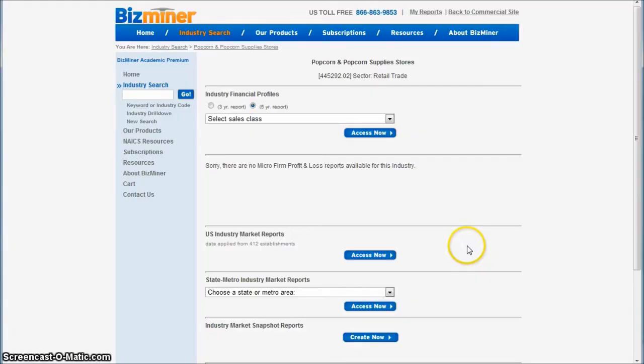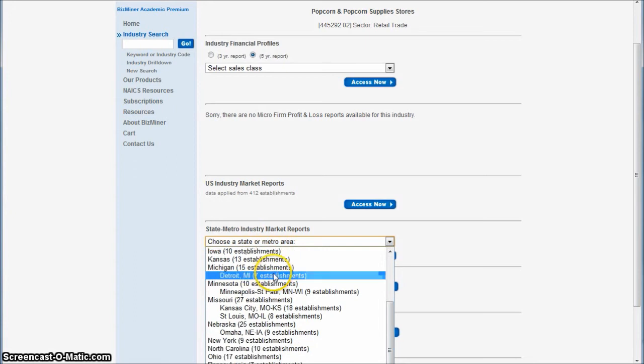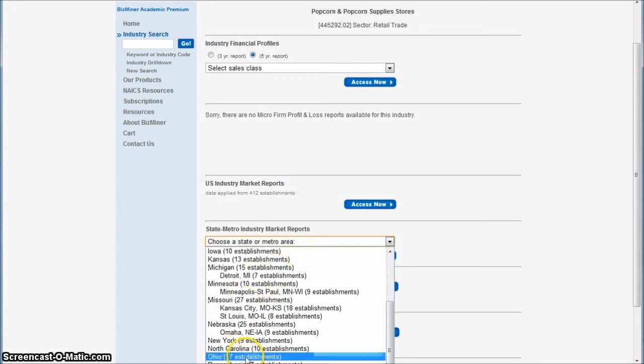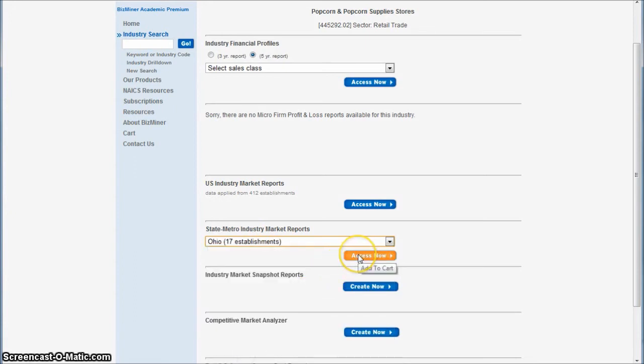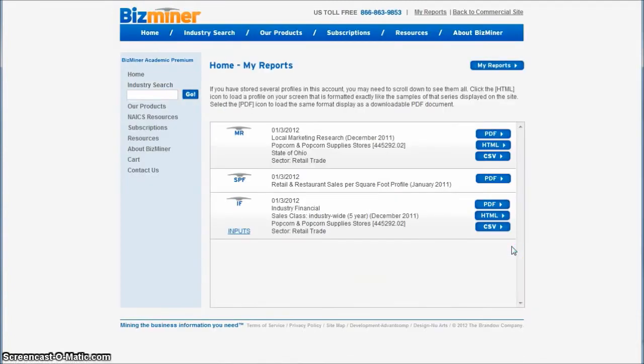You can also use BizMiner for the state and metro industry market reports. And so if we go down and click Ohio, which has 17 establishments, and click access now there, this will give you information just for the region of Ohio.